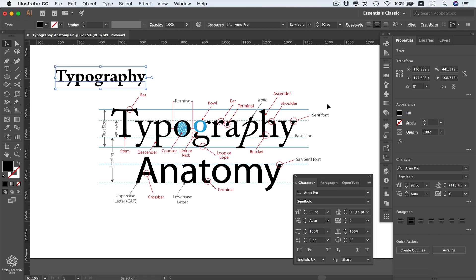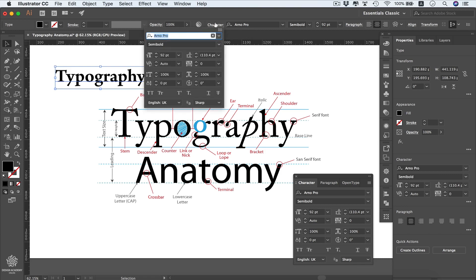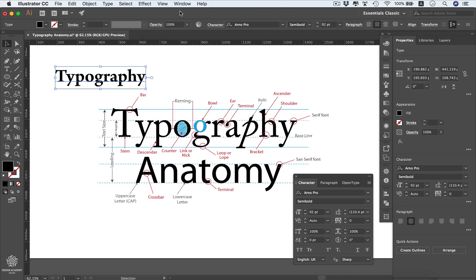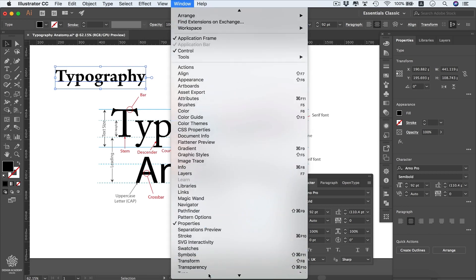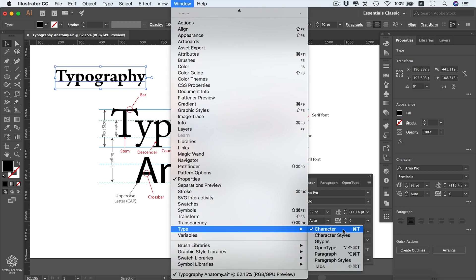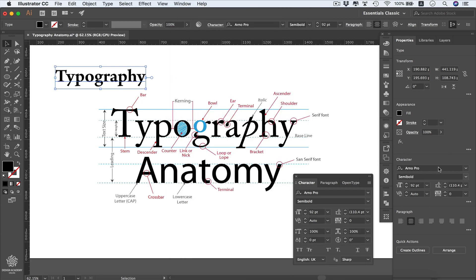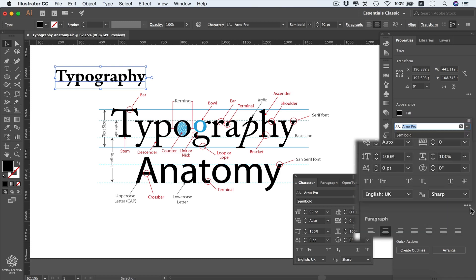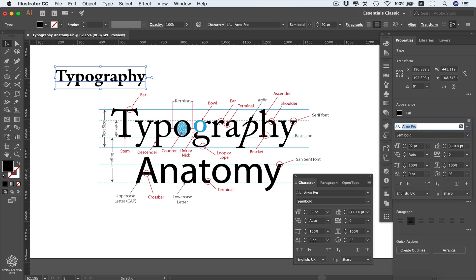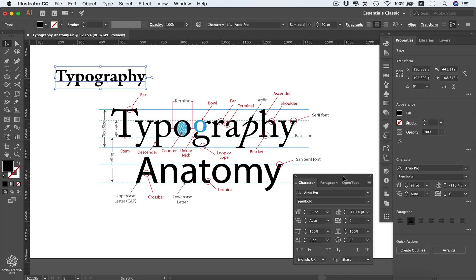Now let's discover more controls. We're going to open the Character panel — you can open it by clicking 'Character' in the toolbar. You'll see your Character panel appear. You can also open it from Window > Type > Character, or find your character options in the Properties panel and access even more options by clicking that button there.